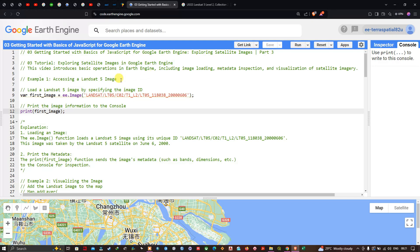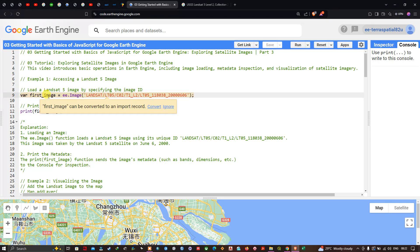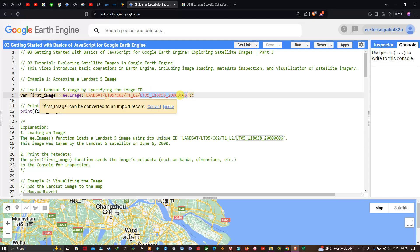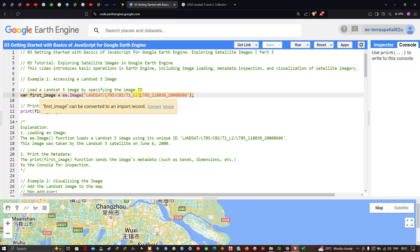First we're going to access the Landsat 5 image in Google Earth Engine. To access it, we define a variable called 'first_image' set equal to 'ee.Image', referring to the Landsat 5 Collection 2 Level 2 and specifying the image ID for that particular satellite image.